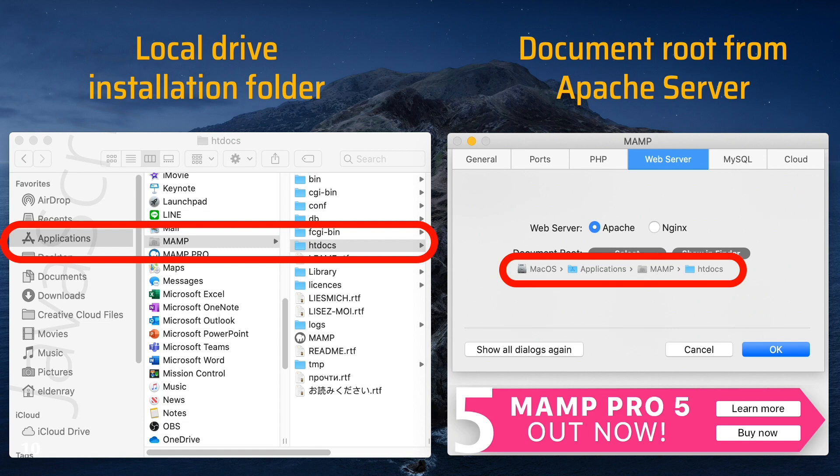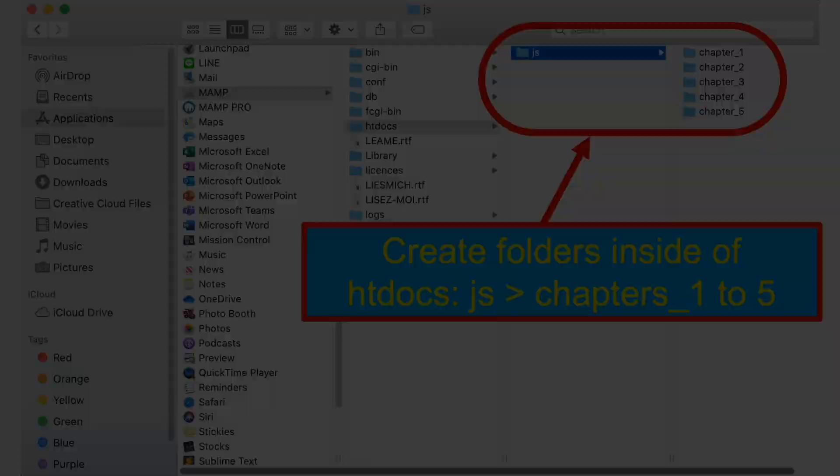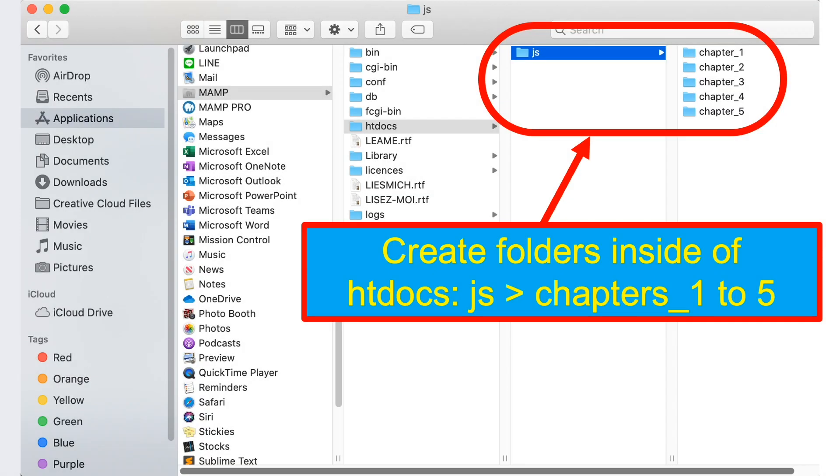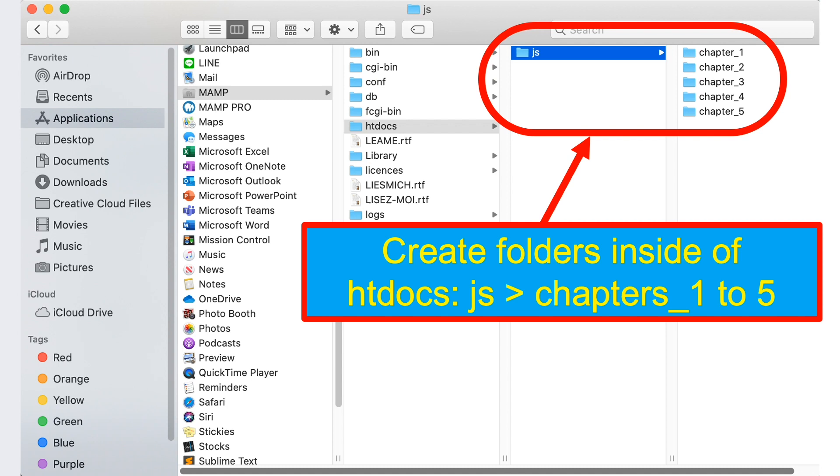So inside htdocs we need to create folders and we'll add the JS folder as you can see from there. And inside of JS folder or the shortcut for JavaScript you need to add folders chapters 1 to 5. So that should be chapter underscore 1 up to 5.